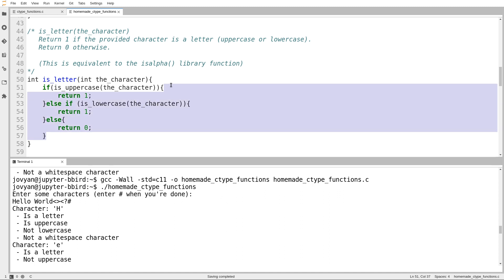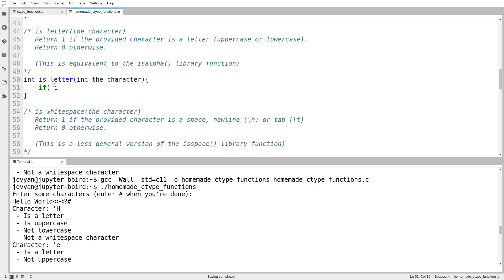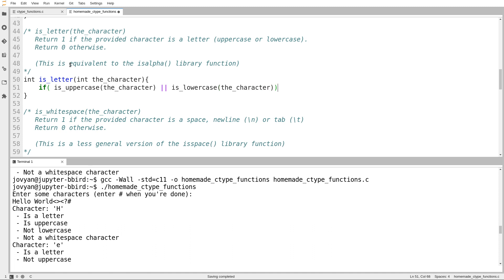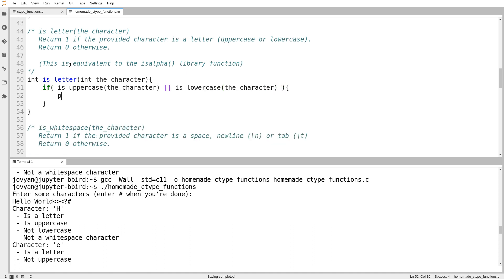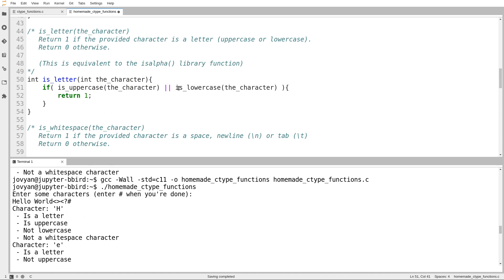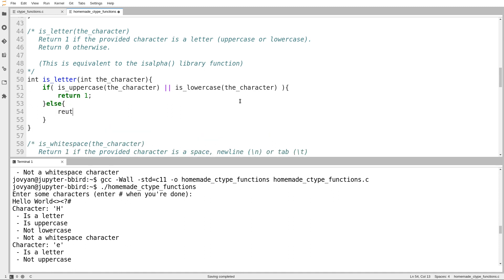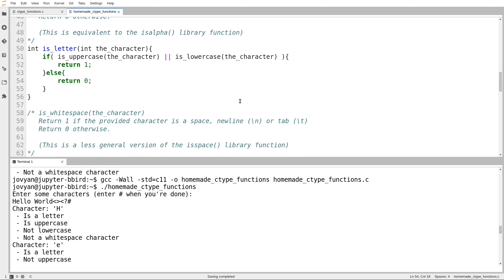So, when is it true that you have a letter? Well, if it's uppercase, or, there's my logical or operator, if it's lowercase. So, in this case, what I've done is I've combined both conditions into one expression. If is uppercase returns true, or if is lowercase returns true, then return true. Otherwise, return false. So, we'll test that out, and we test out the next part.